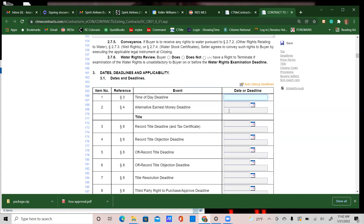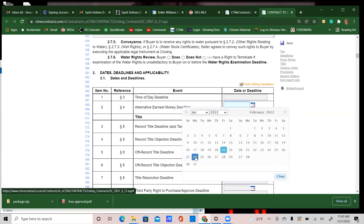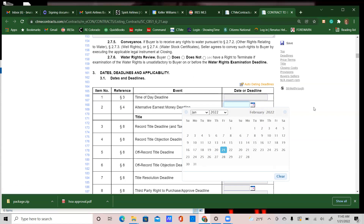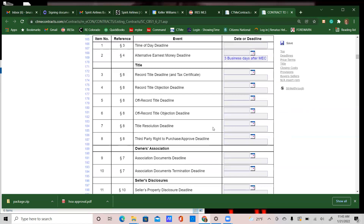Date number two is the earnest money deadline — this is filled out on almost 99.9% of all contracts. What I commonly put here is three business days after MEC, which stands for mutual execution of contract. The reason I use three business days rather than a specific date is that negotiations sometimes take longer than expected. Sometimes the contract is executed on the same day you need to submit earnest money, or it's overlooked. Three business days after MEC avoids that issue.